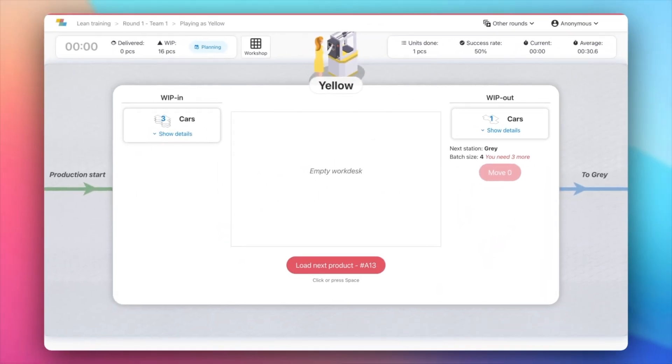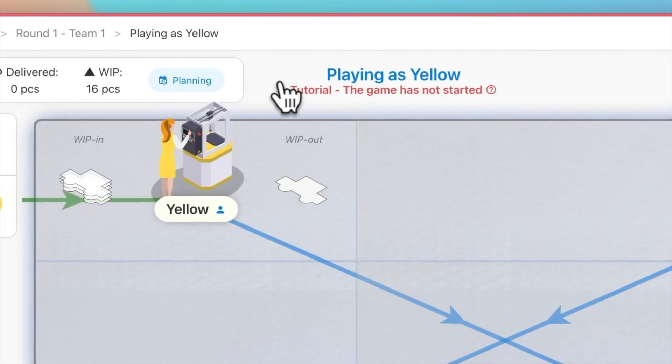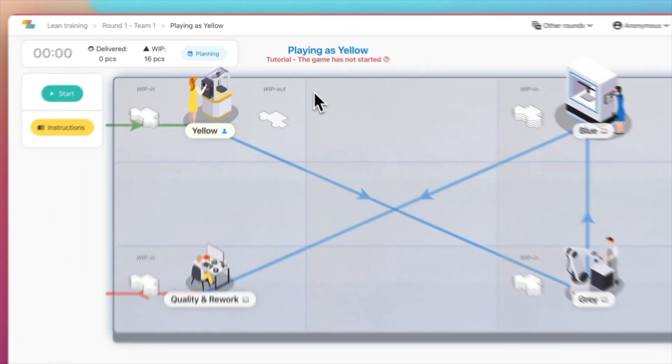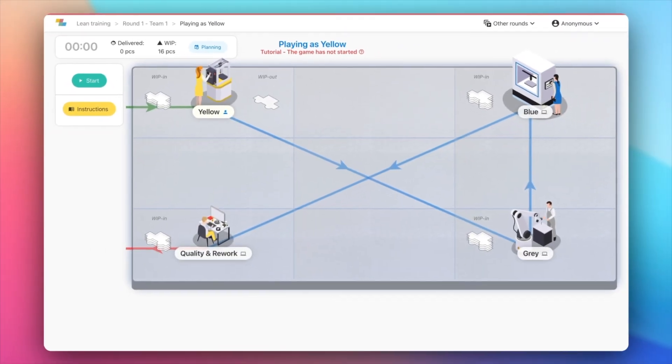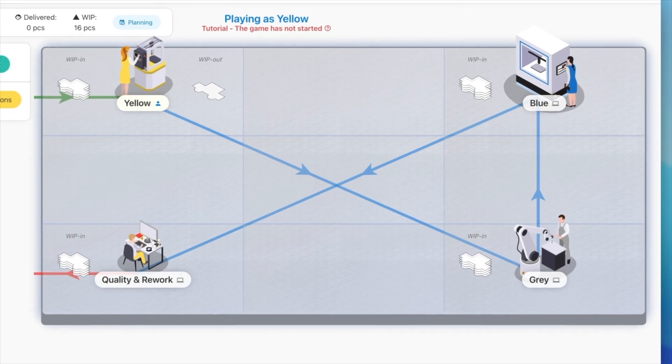Let's go back to the workshop view. The production will be running continuously, with new batches arriving regularly. As a team, you'll need to paint and process the products until they are delivered to the customer at the last station.